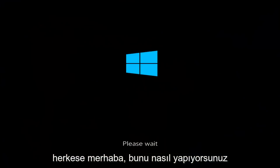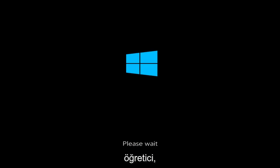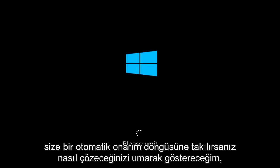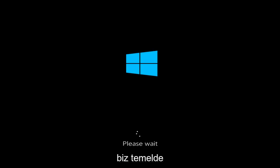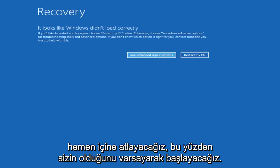Hello everyone, how are you doing? This is MD Tech here with another quick tutorial. In today's video I'm going to show you guys how to hopefully resolve if you're stuck in an automatic repair loop where it says 'preparing automatic repair' on Windows 10. You might have had a black screen after it finished, and it might look like this. This should be a pretty quick tutorial, so let's jump right into it.